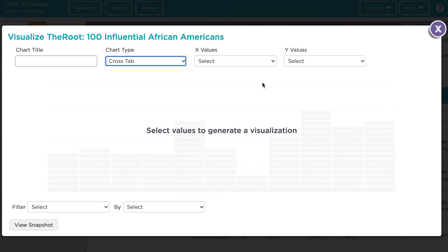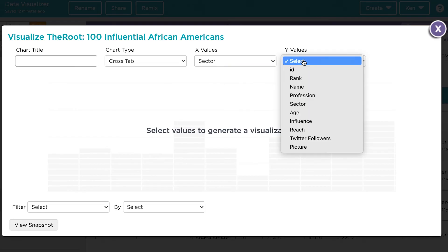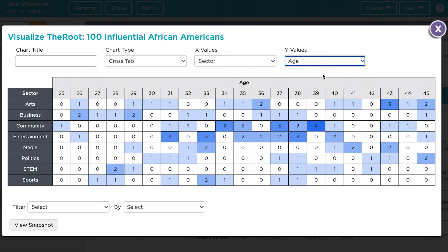Let's say we wanted to get a sense of the most common type of people included in this list, maybe with respect to the sector that they're in and their age. We can choose those two variables for our x and y values. You'll see a table where each value in different shades of blue shows the frequency of different combinations. For example, four people on this list are age 39 and work in the community sector, and that's the most common combination in this data set.